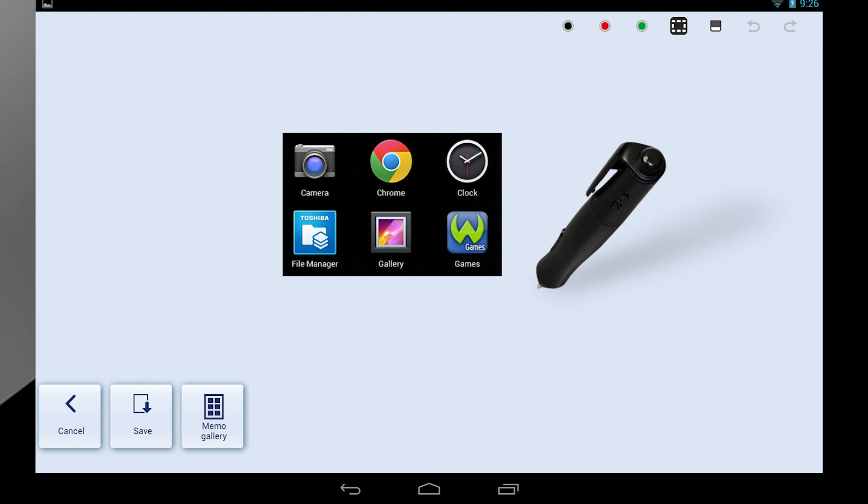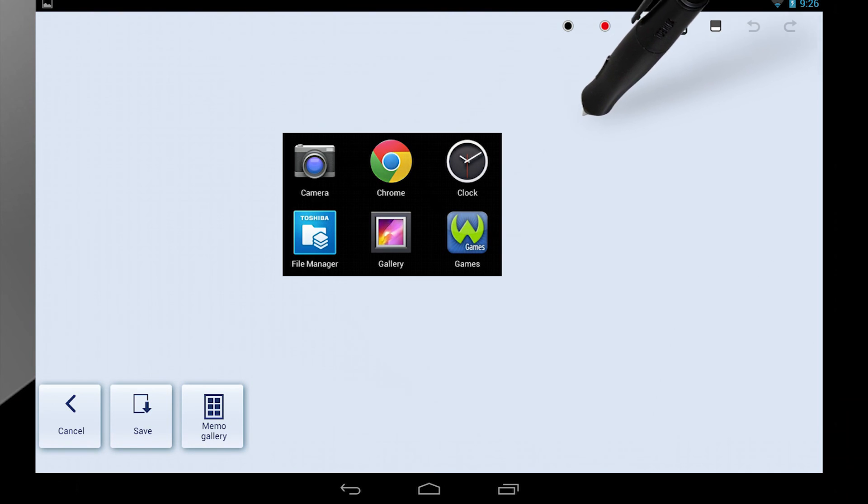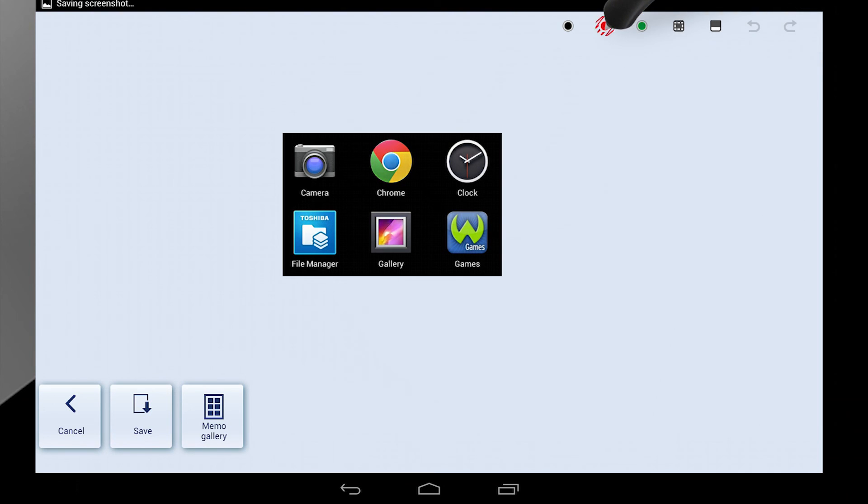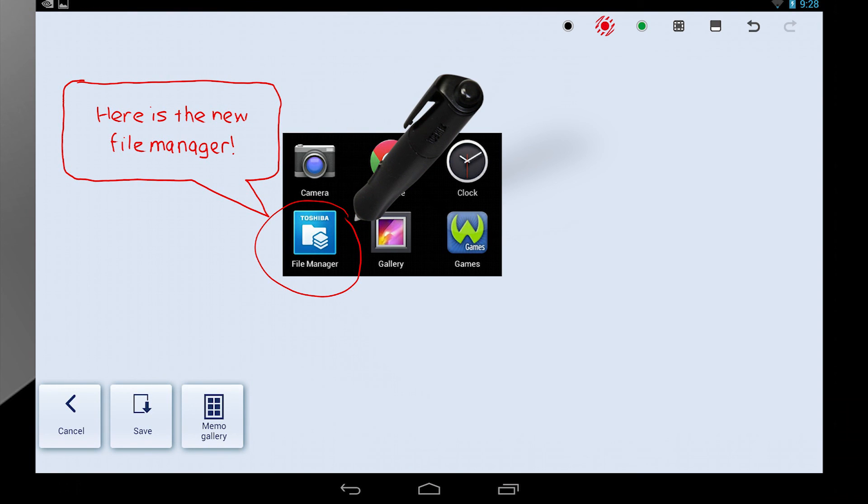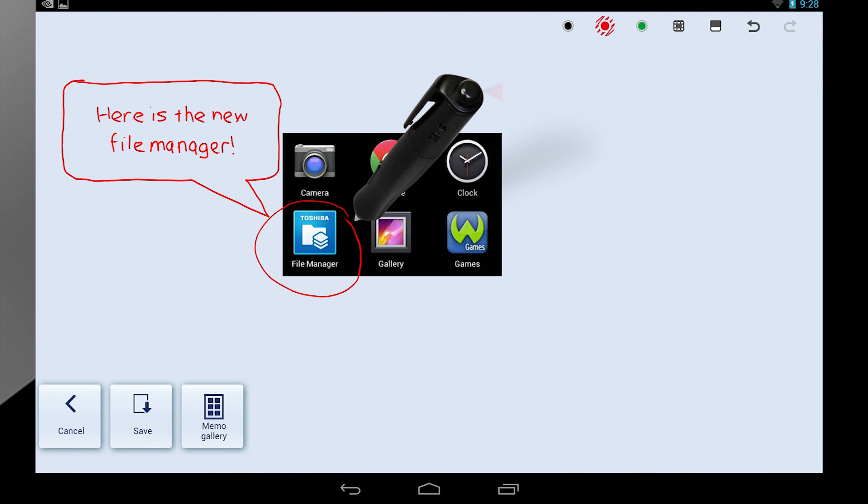To annotate, select a color pen from the top right and then draw on the picture. If you want to erase, you can select the eraser, or you can use the eraser located on the pen itself. You can also select the Undo and Redo buttons at the top if you make a mistake.